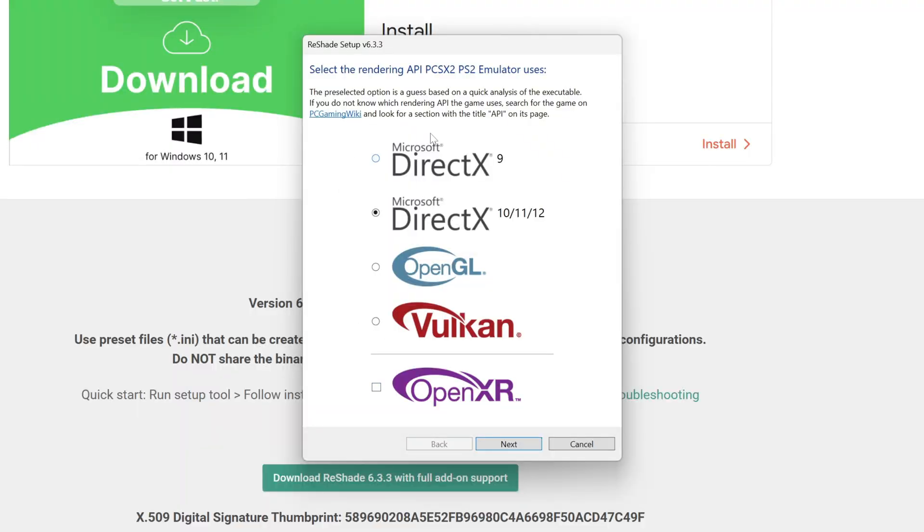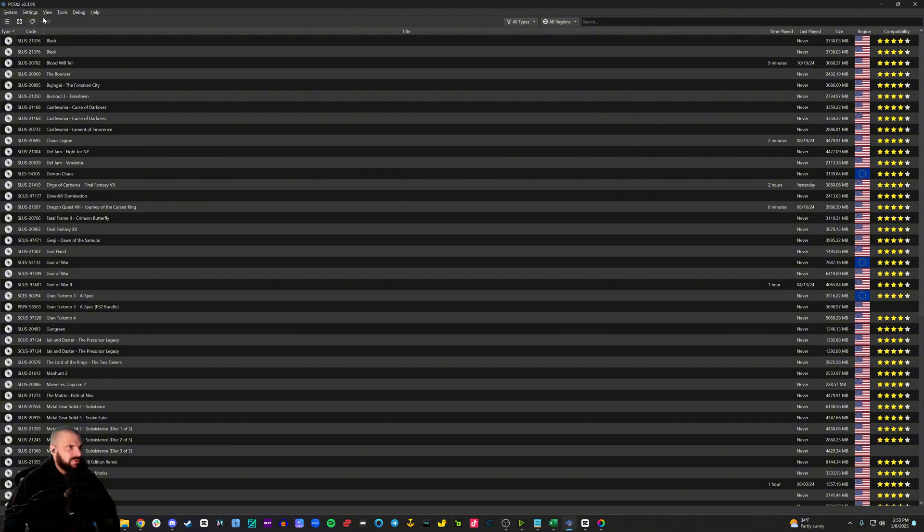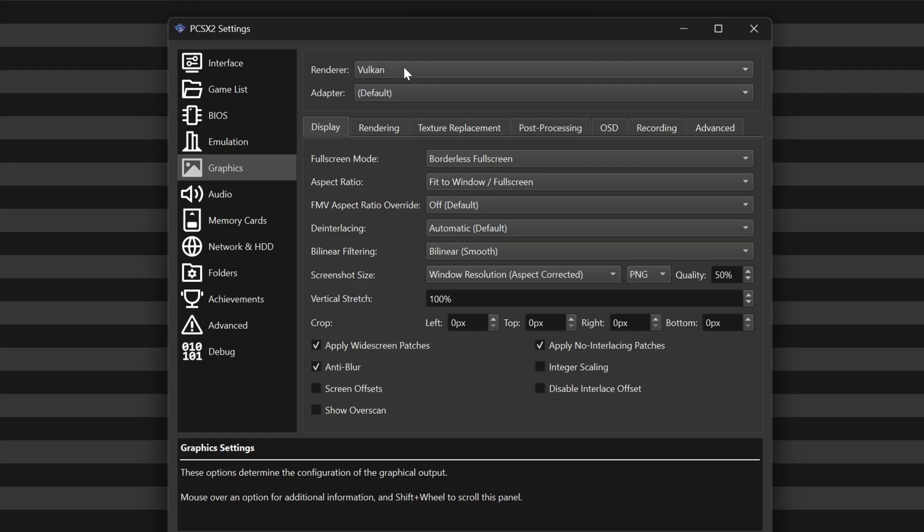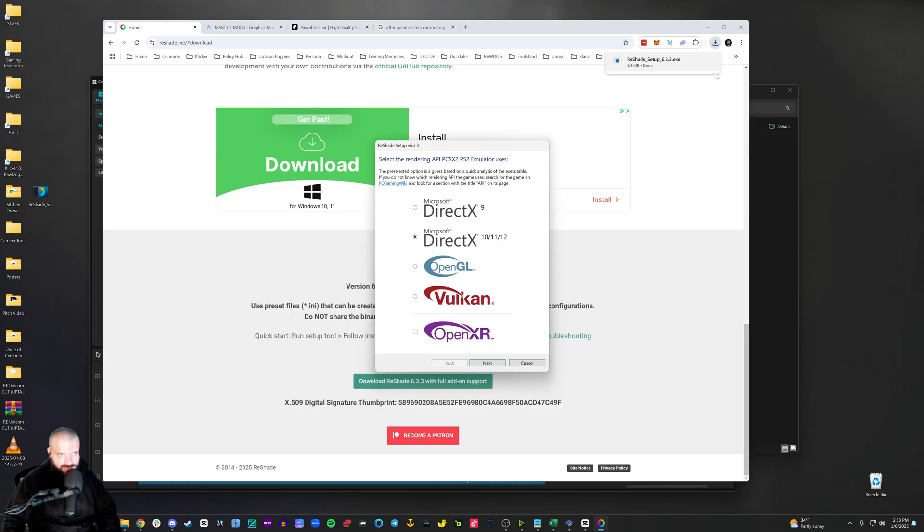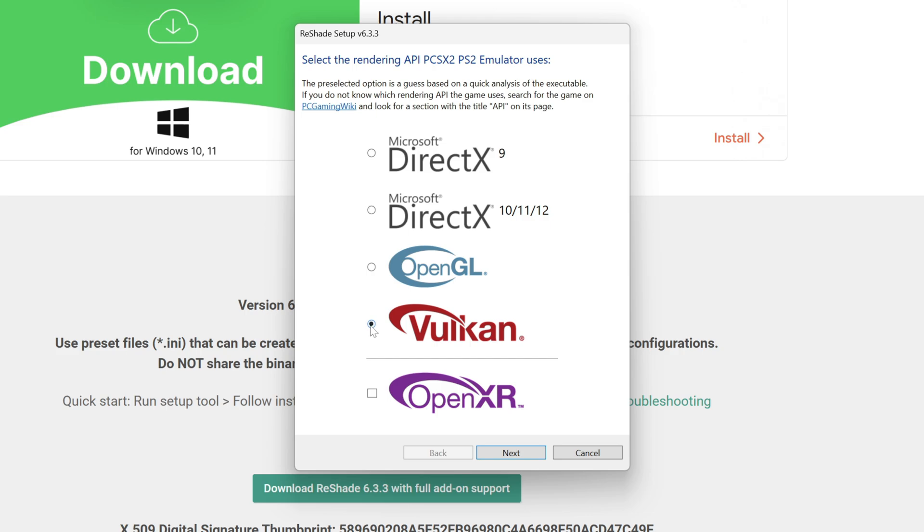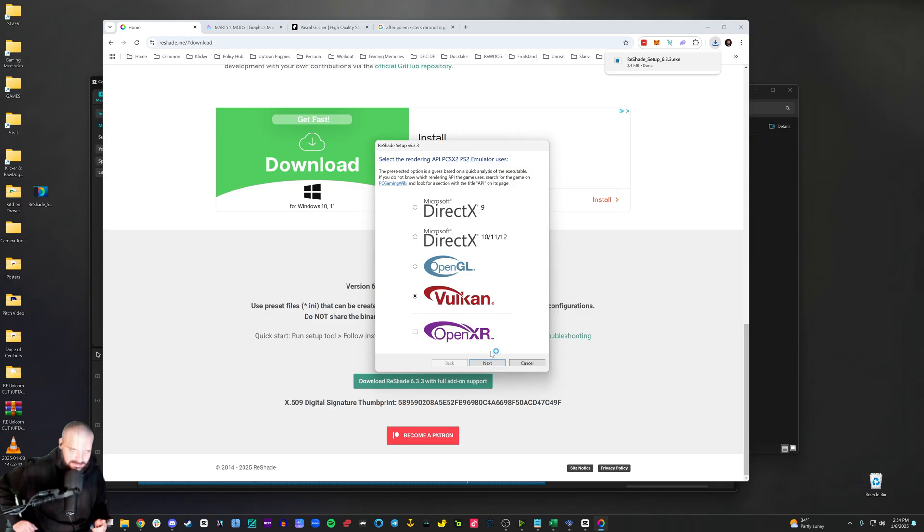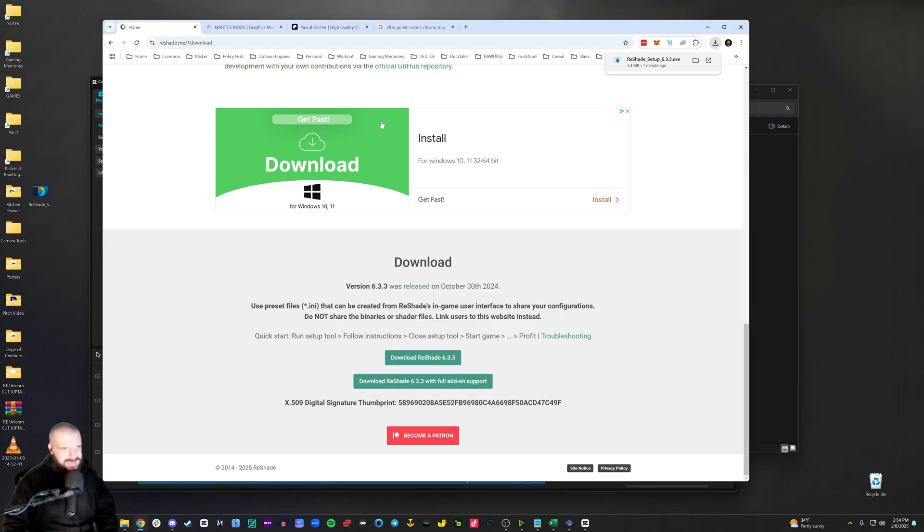Now on this section, you have to pick what renderer you are using for PCSX2 to find out which one you're using. Go to settings, go to graphics. And right here, I have Vulkan. You can use DirectX or you can also use OpenGL. It doesn't matter. I prefer Vulkan for various reasons. Then I would just click Vulkan and I would hit next. I have already installed reshade, so I don't need to do this. Once you click next, just check install all effects, and then it'll take a few minutes and it will install.